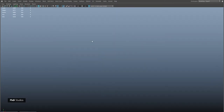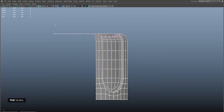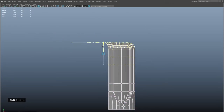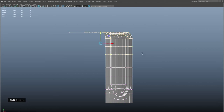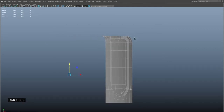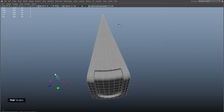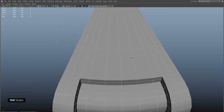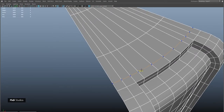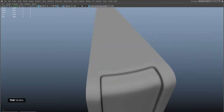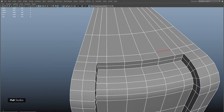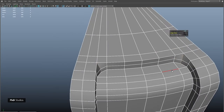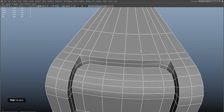In front view, select these vertices and move them up slightly. Add an edge here and adjust the height of the overall shape. We need an extra edge loop here. Check in smooth preview, select these edges and apply an edge flow, then shift the vertex accordingly.